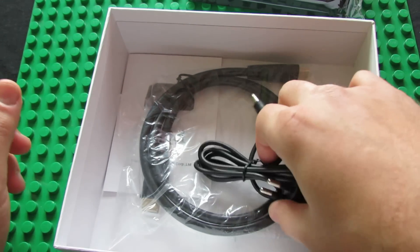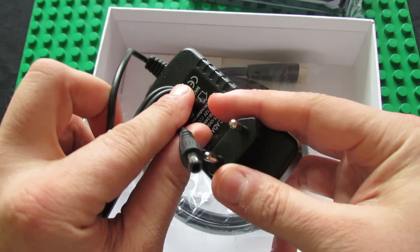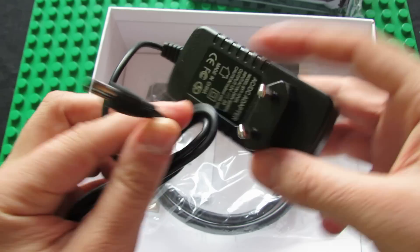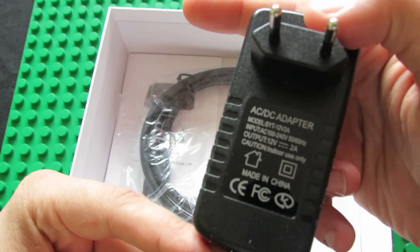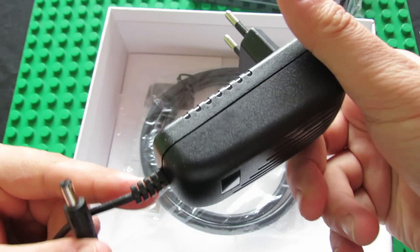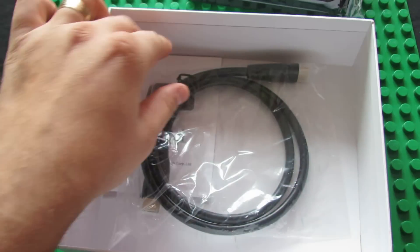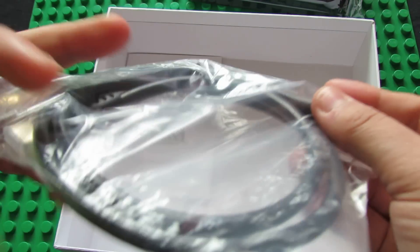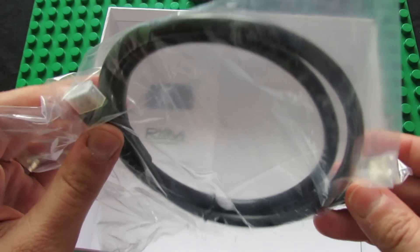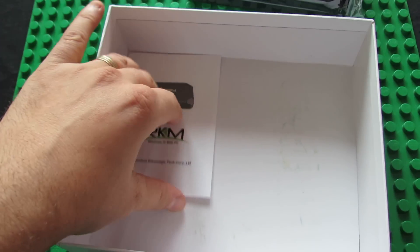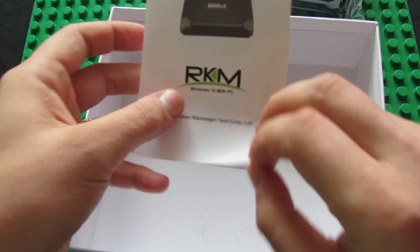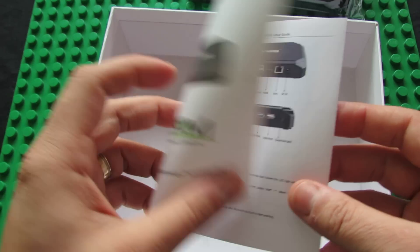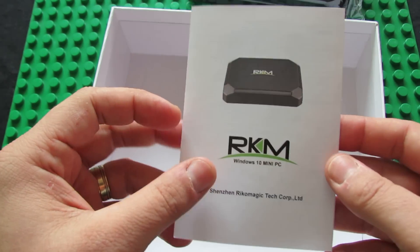We have the power adapter, the HDMI cable, and the English user guide.